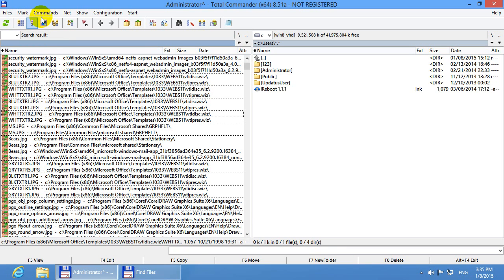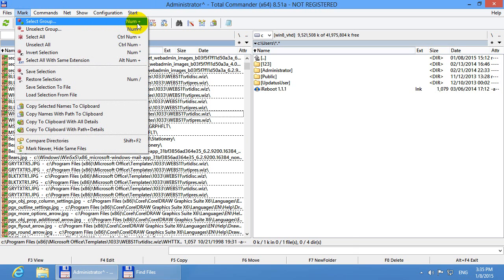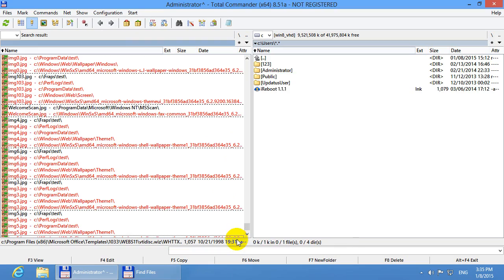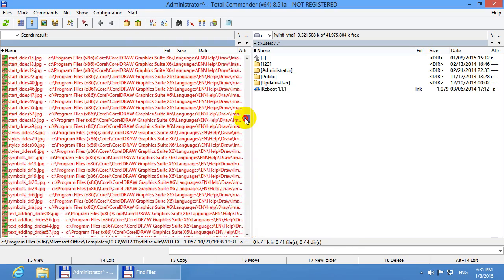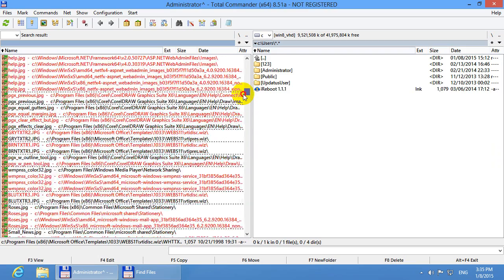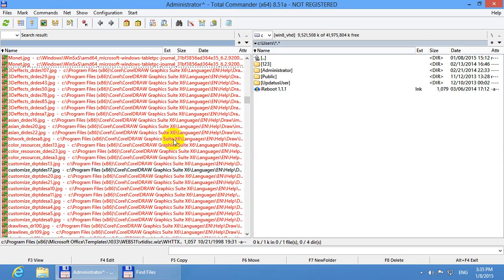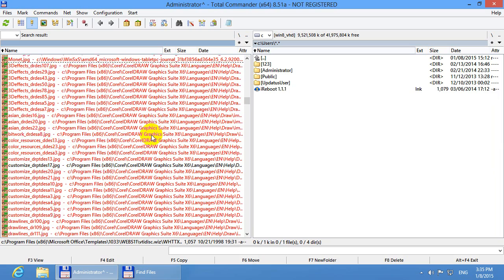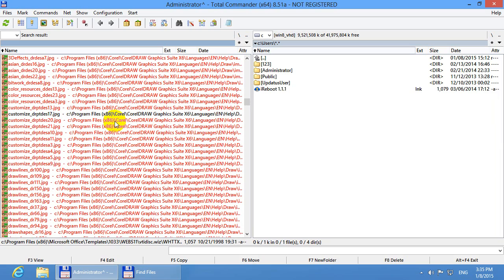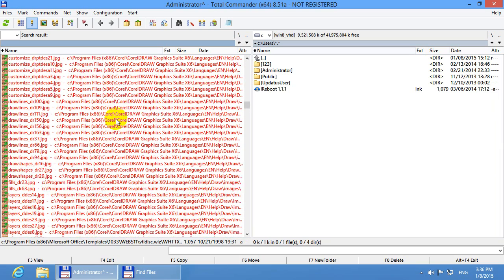Or we have some options up here at mark and select group. Or use the numeric key and press the plus key on the numeric keypad. So select group and if you don't change anything just hit ok. Then the program will select all of the files except one from each category.